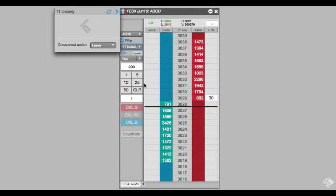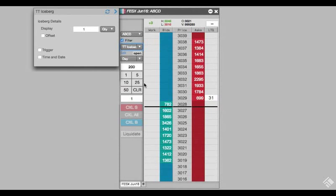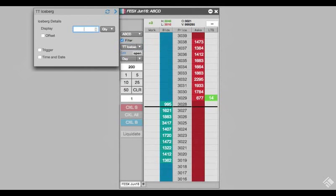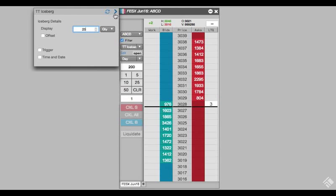Clicking our desired Algo displays a flyout menu where we can enter our parameters. For our TT Iceberg order, let's submit our order in increments of 25 at a time by setting the display to 25. When finished, we close our flyout menu.